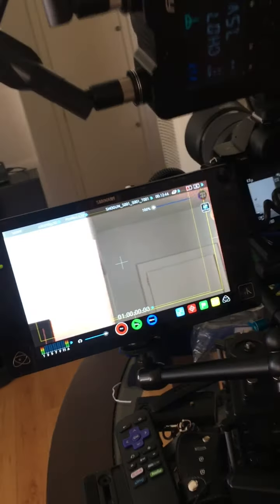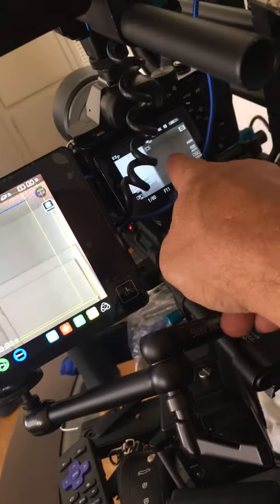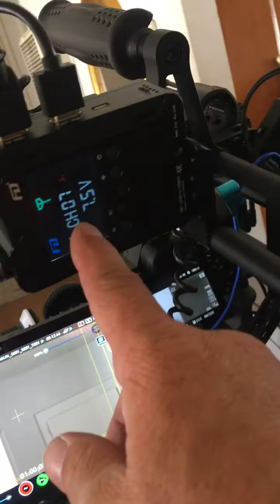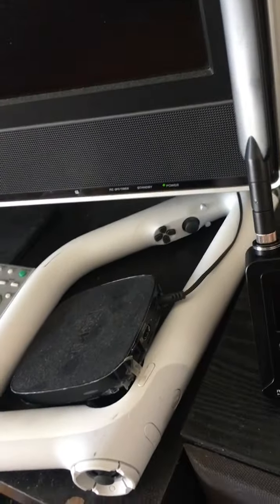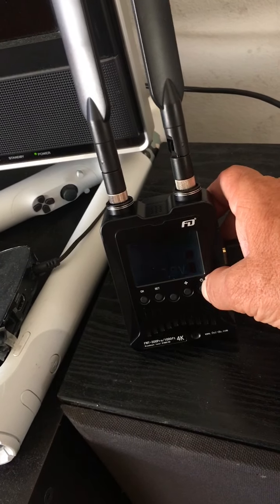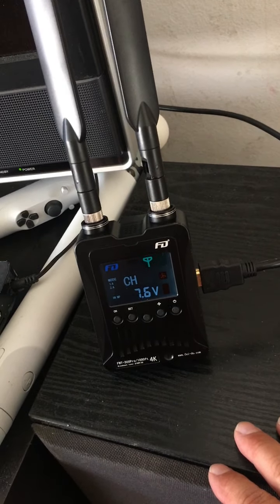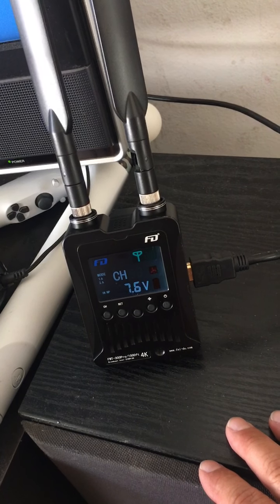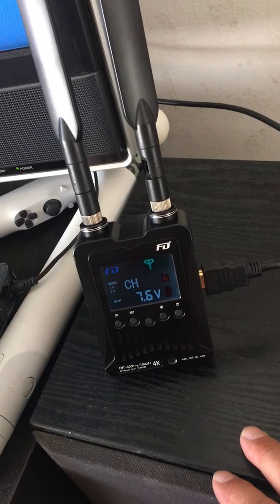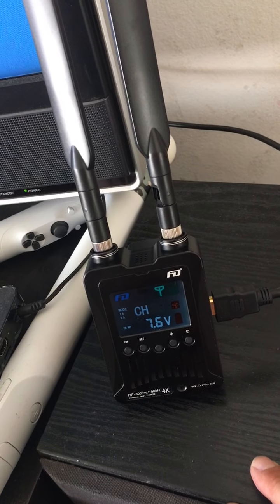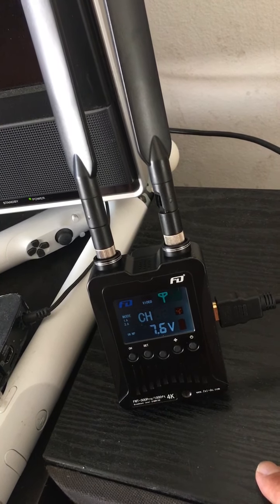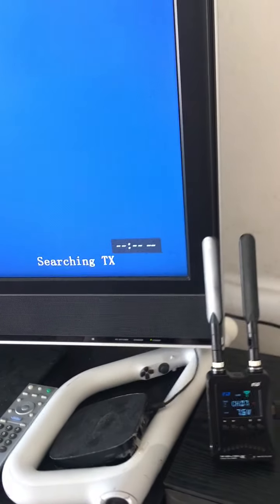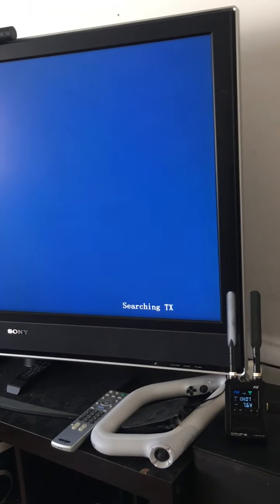Okay, so now I've got signal from here going through the daisy chain to here on channel seven. So now I can over here turn this on. Okay, so there's channel seven, now it's searching.